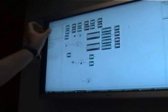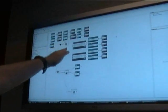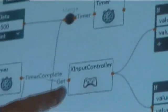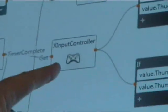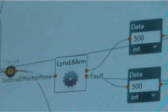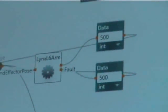All you do is lay down functional blocks on a diagram and connect those blocks together with data connections. As the data flows through the diagram it's processed — so for example, we get inputs from an input controller and that eventually sends control outputs to the arm and determines what it's going to do.